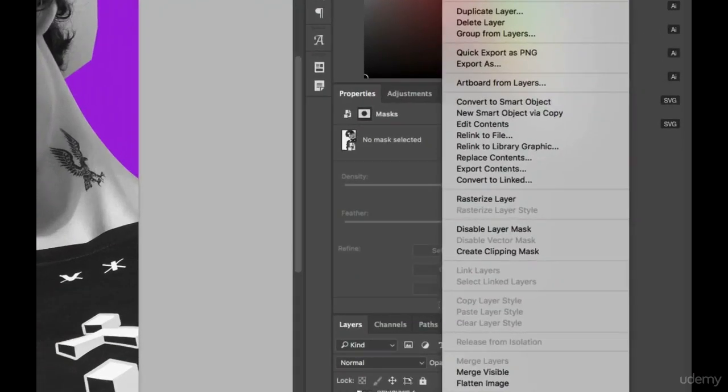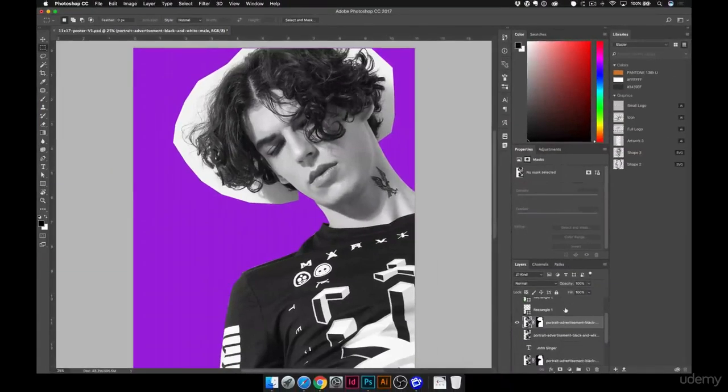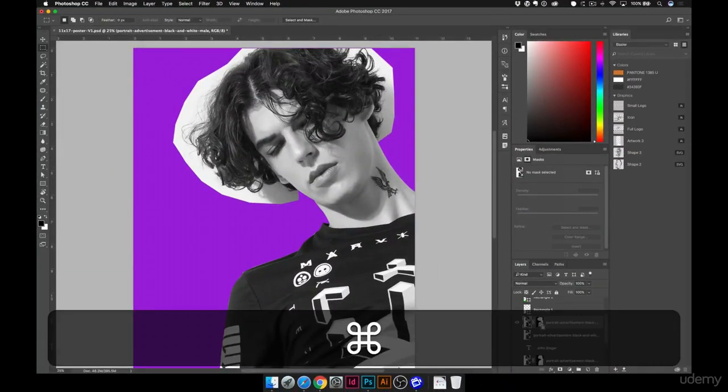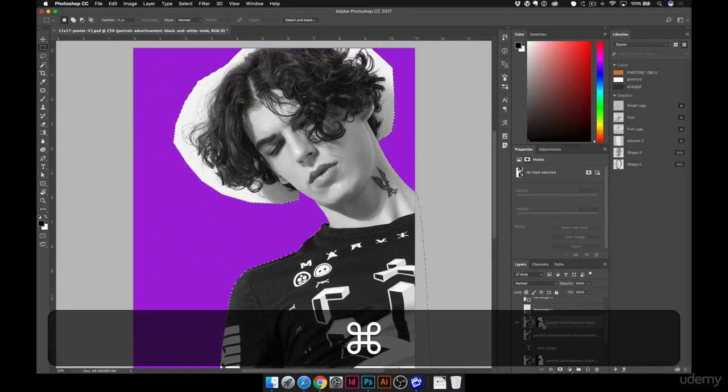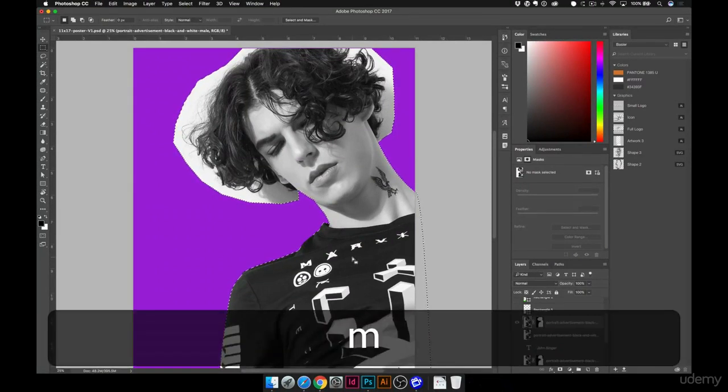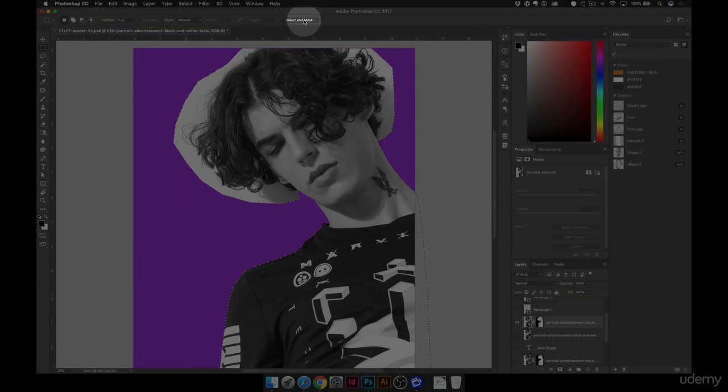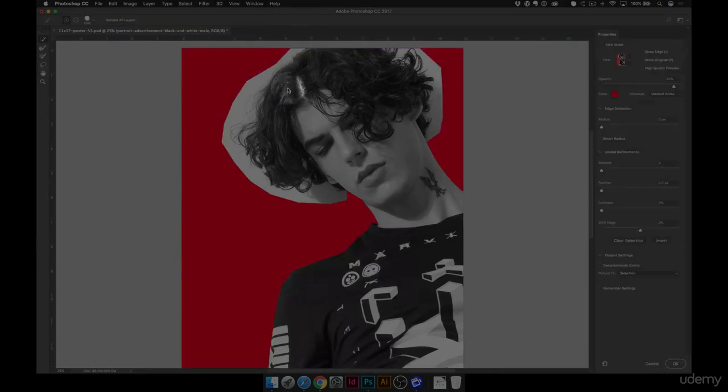I'm going to right-click, and I'm going to say rasterize layer. Now with that rasterized, I'll Command-click on my shape or on my mask layer again. I'll hit the letter M, and now I'm going to click up here on select and mask.